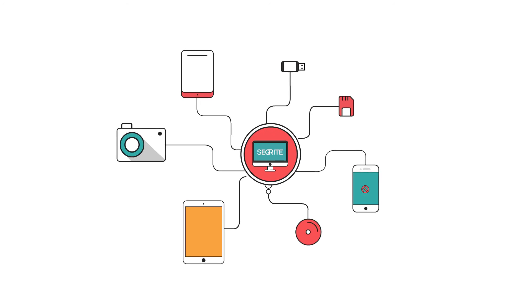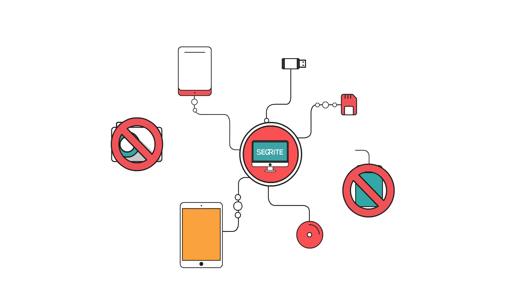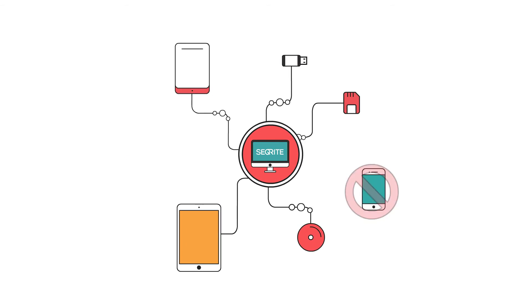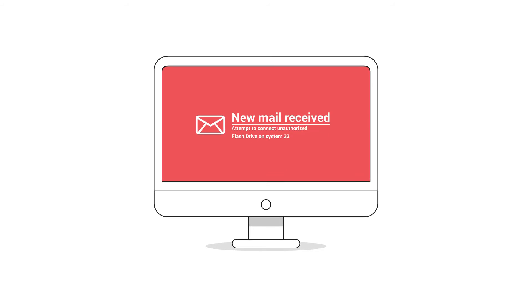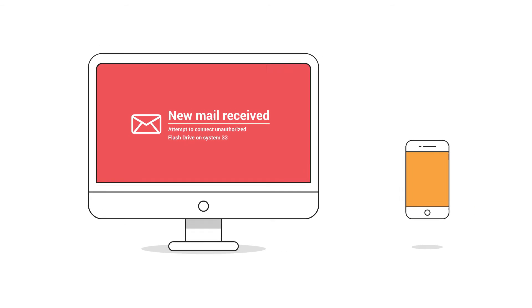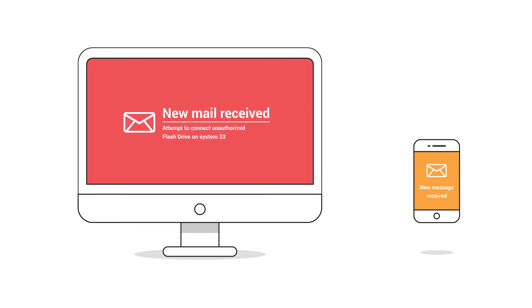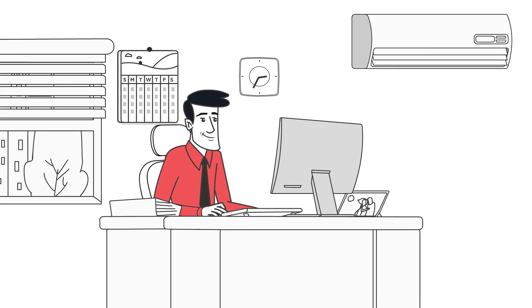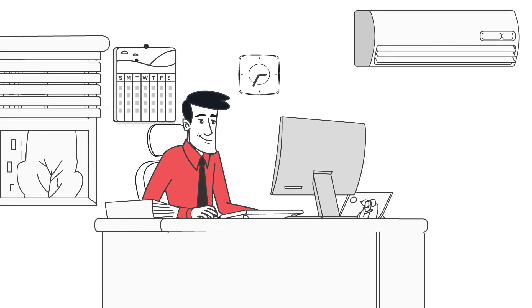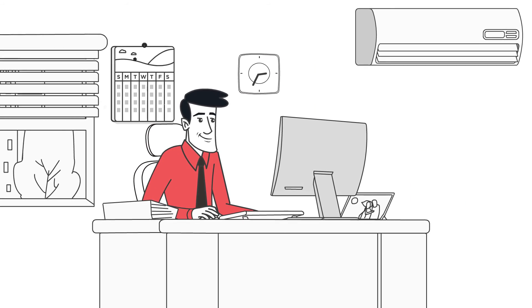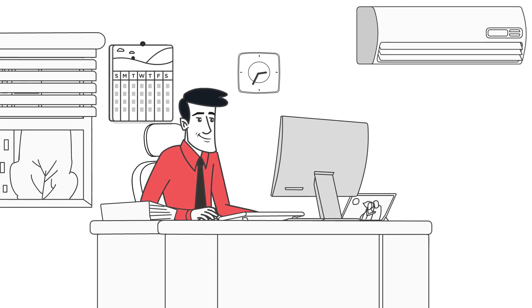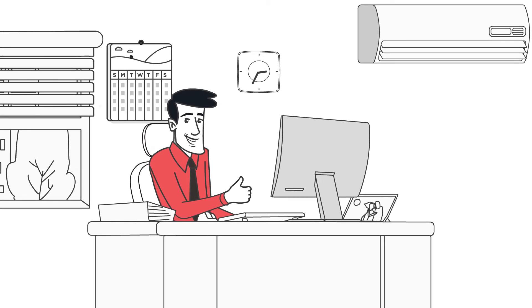He can configure to receive real-time notifications over email about any policy breach as soon as it takes place on any endpoint. With such features from Secure Right, Sid is now managing everything in his network and is now a big fan of Secure Right.